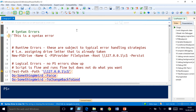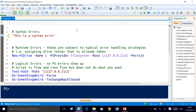PowerShell wouldn't execute something if it wasn't 100% sure what you meant. It wouldn't say, 'I kind of know what this guy wants, let's try it.' If there is a grammar or spelling error, the script would not even run. So this is not the type of error we are going to target here — that's housekeeping you need to handle before you run things.